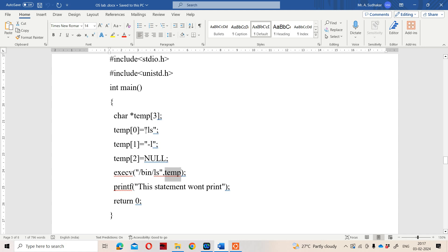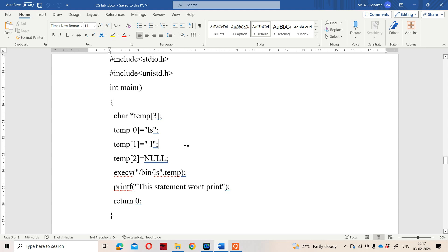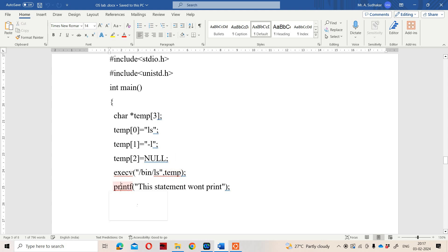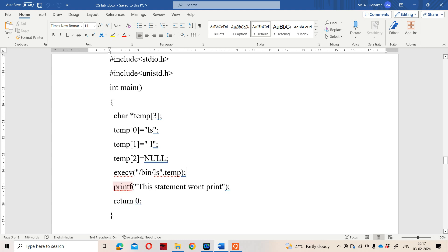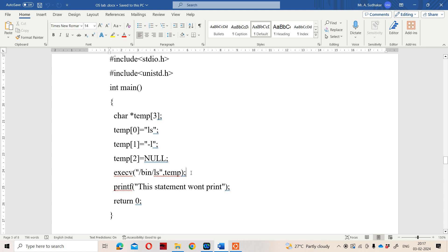Here, temp contains the ls -l command, so we will get the output of ls -l. Suppose this system call does not execute, then the printf statement will execute. But if the execv system call is successfully executed, then the printf statement won't be printed and the statement won't be displayed.